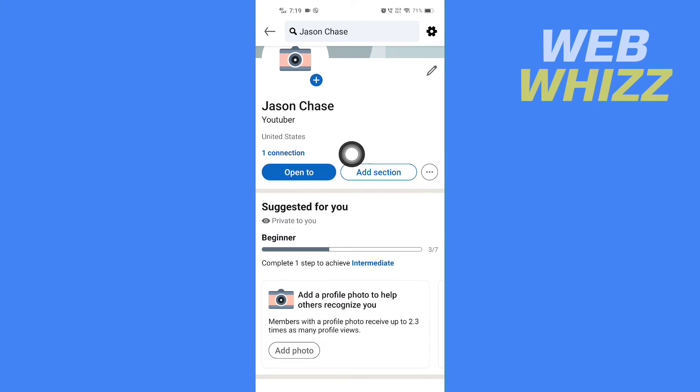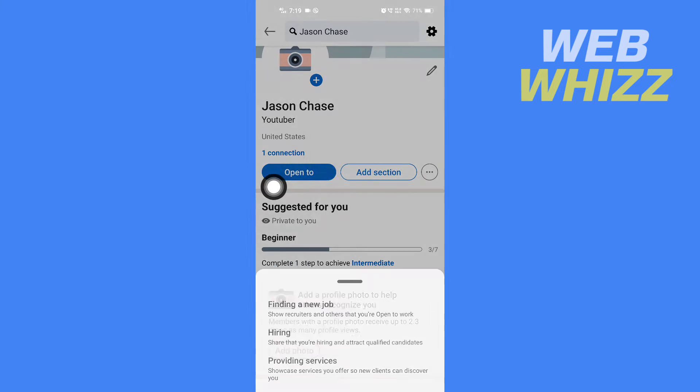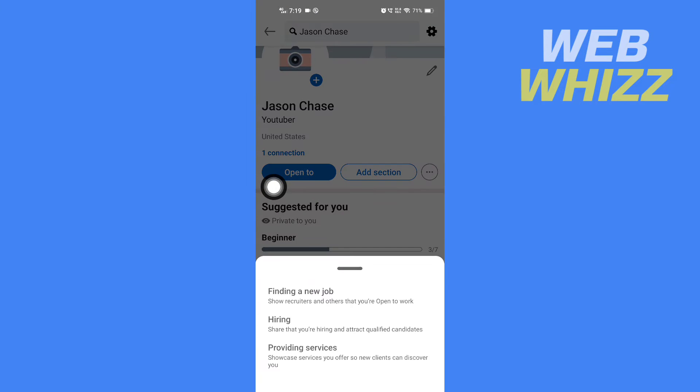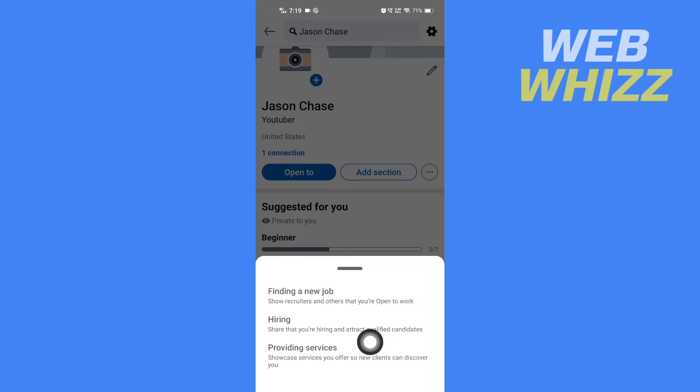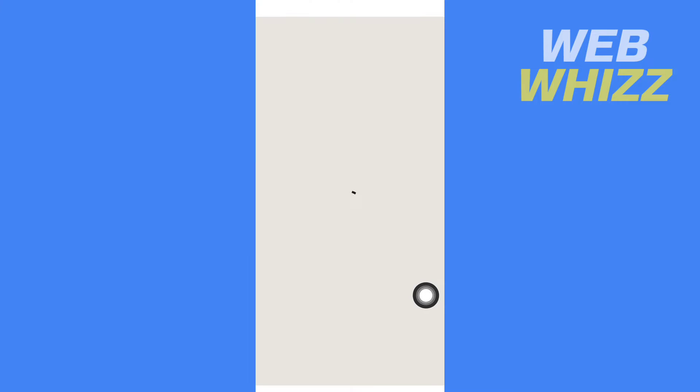Here you will see Open To, so tap on it. Then you will see Finding a New Job, Hiring, and Providing Services. For this tutorial, we'll select Finding a New Job, so tap on it.